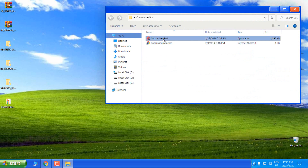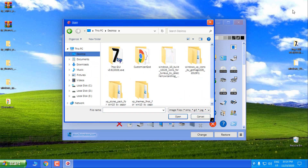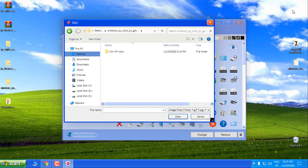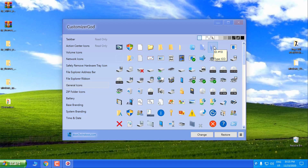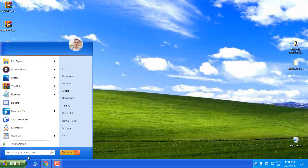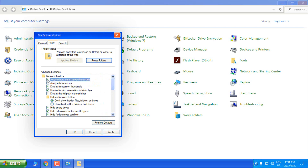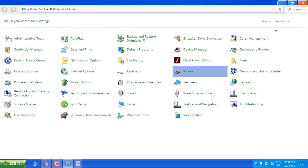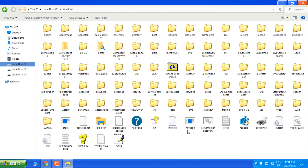Open Customizer God. On the left side go to General Icons. Here, select the first folder with ID number 3, click Change, and then select from the Windows XP icons folder — I'll select number 4 and click Open. Now close it, go to the Control Panel, File Explorer Options, go to the View tab, and check the box 'Always show icons, never thumbnails.' Click OK, and there you go — we have the Windows XP icons on Windows 10.